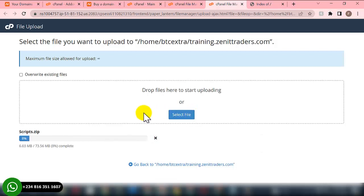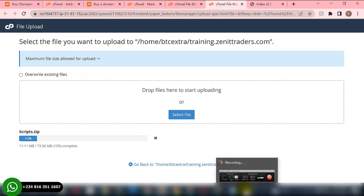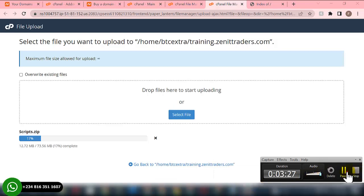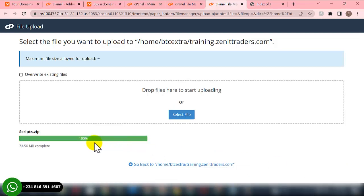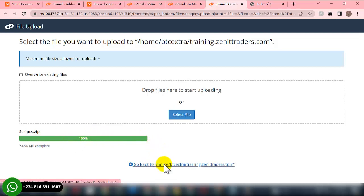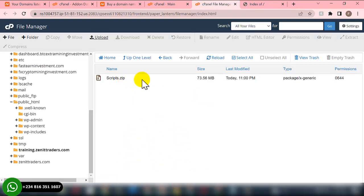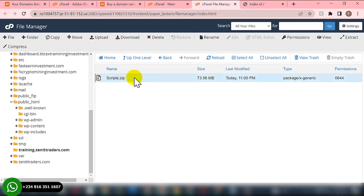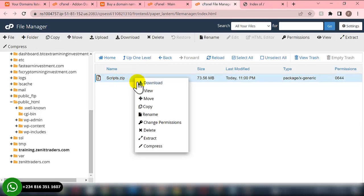It's going to take a while to upload, so I'll pause the video and come back later. The uploading of the script is now complete — that's why you can see it showing green. I need to go back to the File Manager where we uploaded the script, click on the zip file, then right-click.